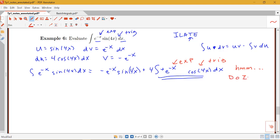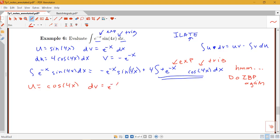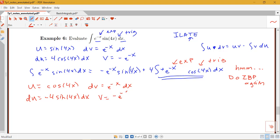We'll do integration by parts again. We let u equal the trig part: cosine of 4x, and dv equals e to the negative x dx. Then du is the derivative of cosine of 4x, which is negative 4 sine of 4x dx, and v is the antiderivative of e to the negative x, which is negative e to the negative x.